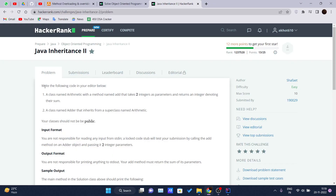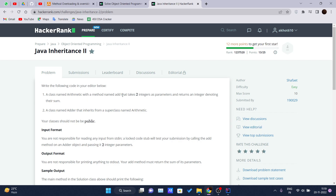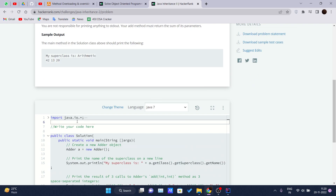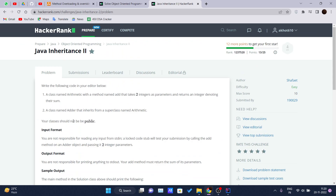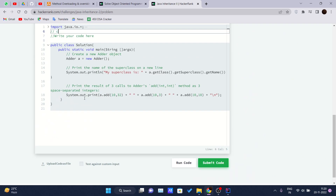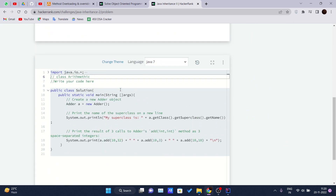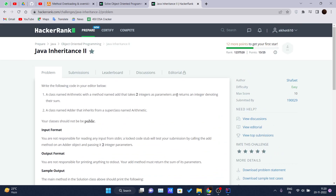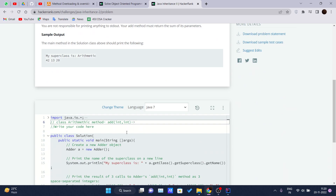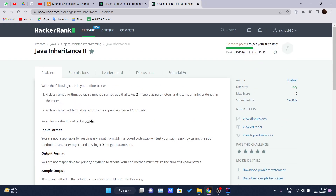For the Java Inheritance 2 problem, the problem statement says: write the following code in the editor below. A class named Arithmetic with a method named `add` that takes two integers as parameters and returns an integer denoting their sum. So we need to write one class named Arithmetic with one method named `add` which accepts two int parameters and returns their sum.